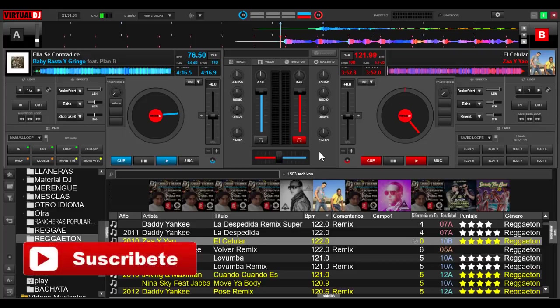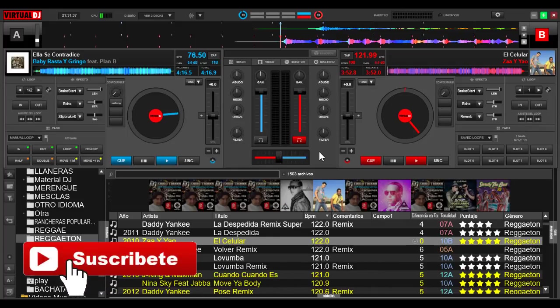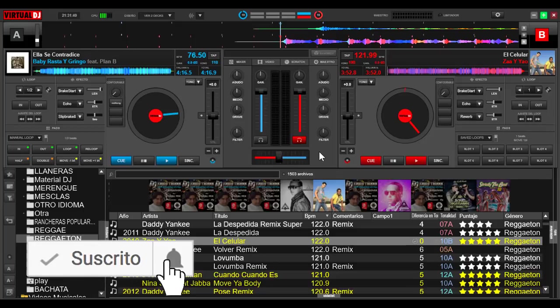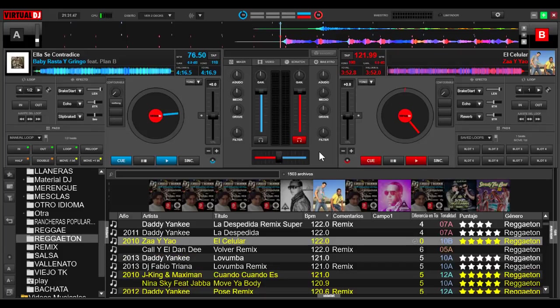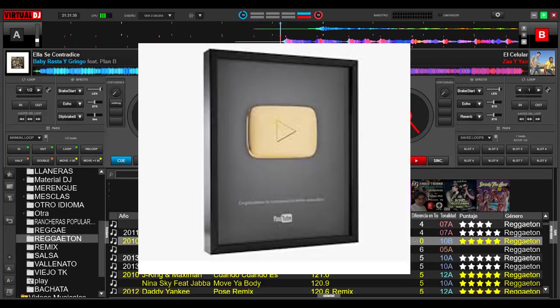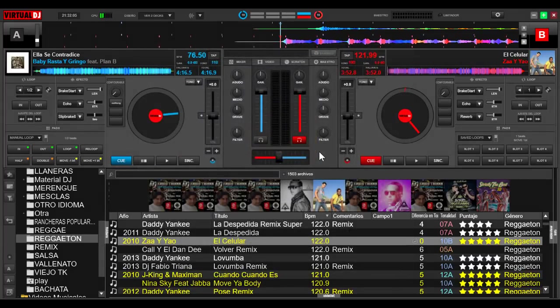Pero antes, quiero agradecer a todos los seguidores, a toda la comunidad, porque ya somos más de 10.000 seguidores. Yo, la verdad, pensé que de pronto iba a llegar a unos 3.000 o unos 4.000 seguidores, pero ya he sobrepasado esa meta. También me he puesto una nueva meta: conseguir los 100.000 seguidores para poder tener el botoncito de YouTube. Espero que sigan siendo una comunidad de apoyo, de conocimiento, de fortalecimiento en el arte del DJ.